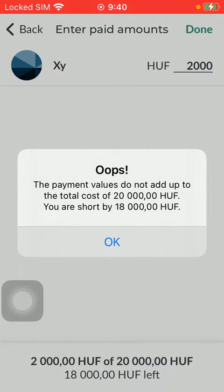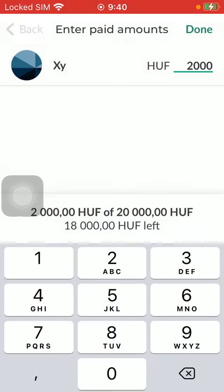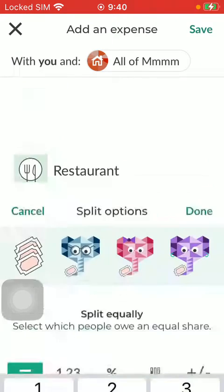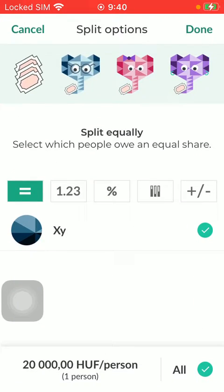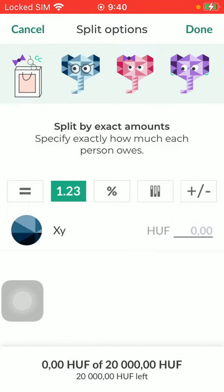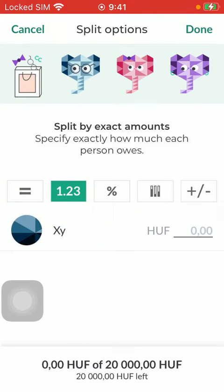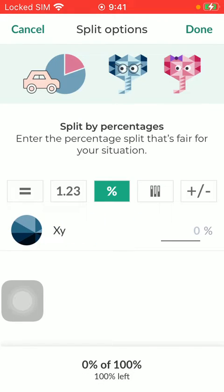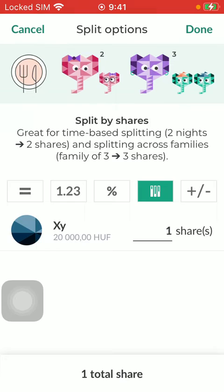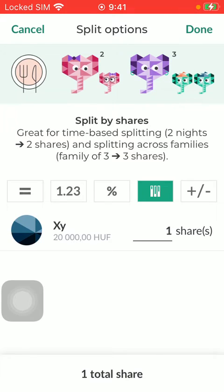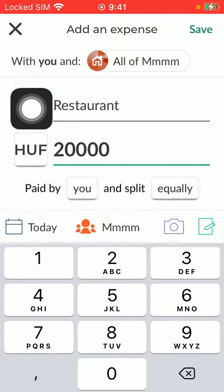Tap on the done button, and you can select whether you want to split it equally, or you can also choose other options such as split by exact amounts, split by percentage, or by shares, and so on.